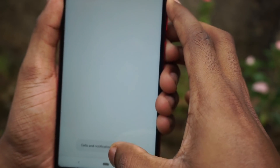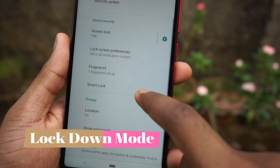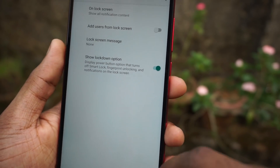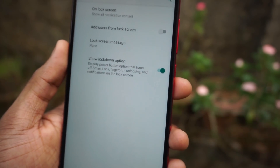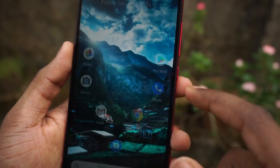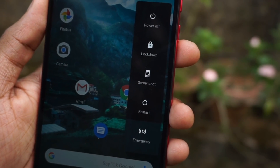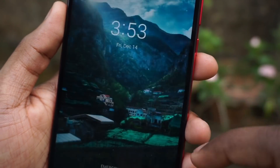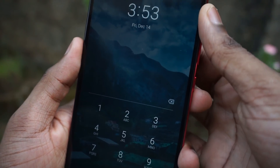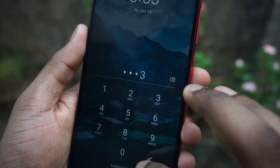The next feature is lockdown mode. To activate this, go to security settings, then select lock screen preferences. There you will see something called 'show lockdown option.' When you turn this on and press and hold the power button, you will get an additional option called lockdown. Enabling it locks all other ways of unlocking your phone — like face unlock or your fingerprint scanner — and the only way to unlock will be using your PIN or pattern.